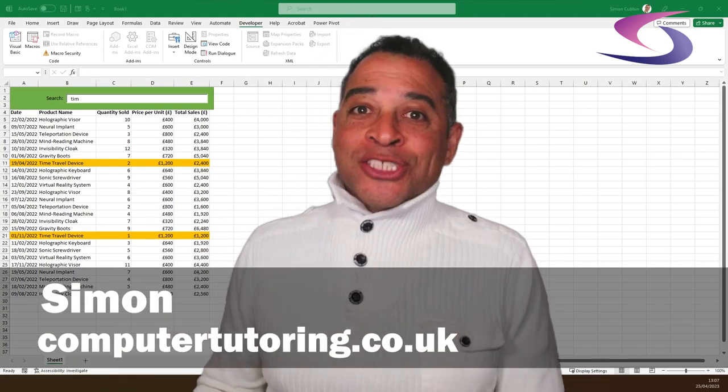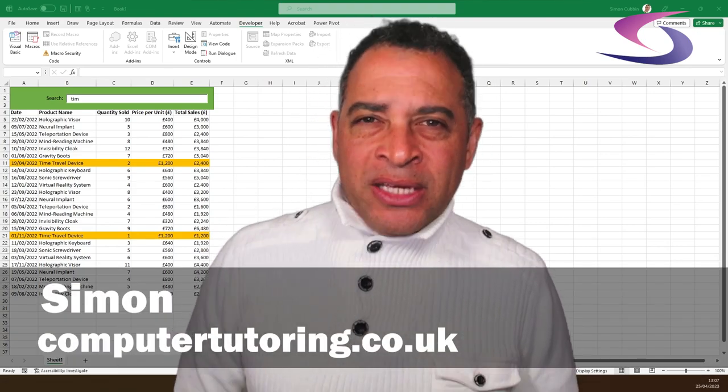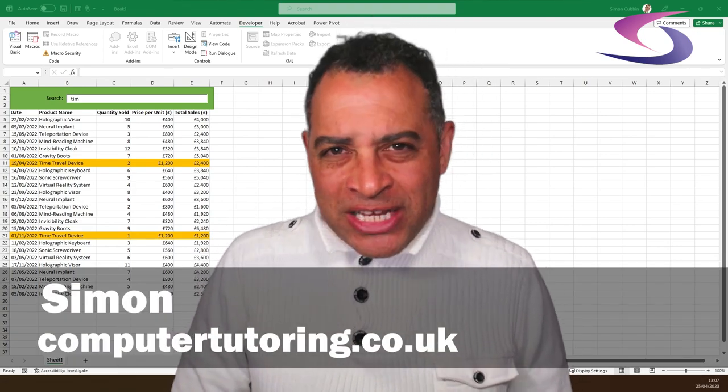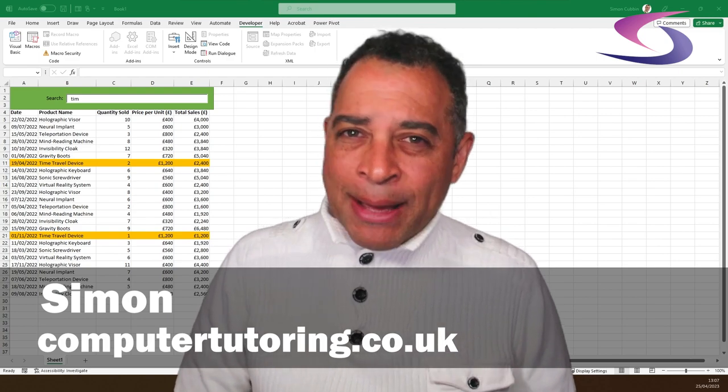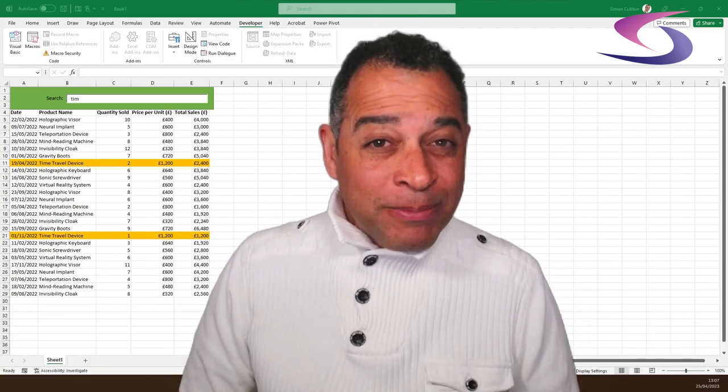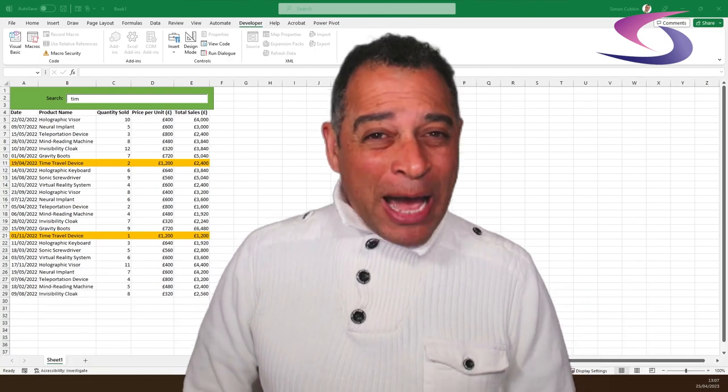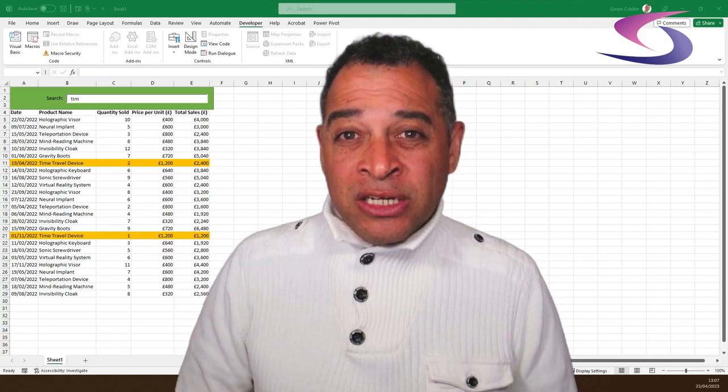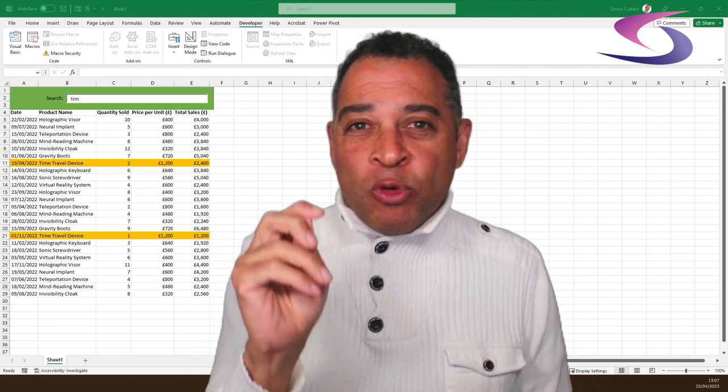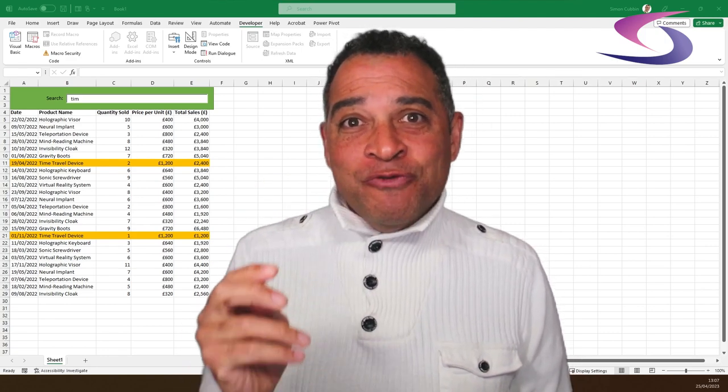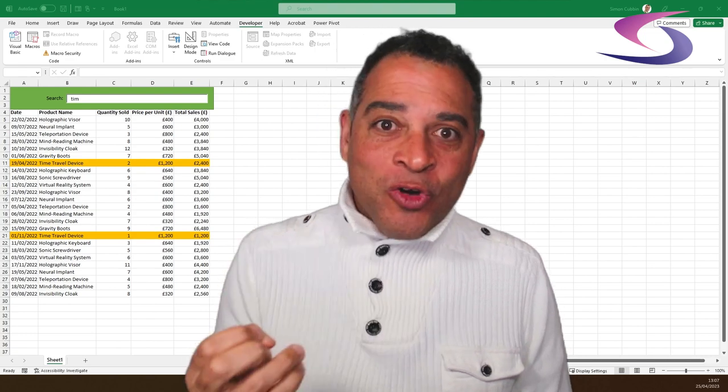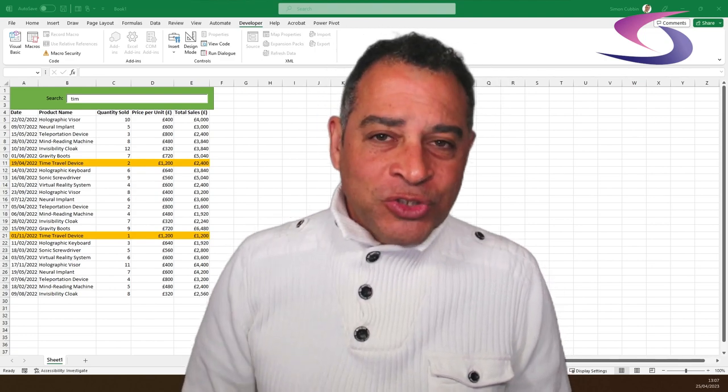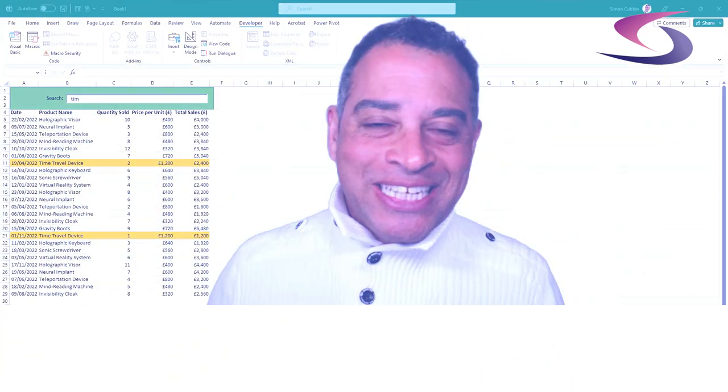Hi everyone, welcome back to Computer Tutoring. In today's video we're going to learn how to dynamically highlight rows as you type in Excel. This powerful feature will make your data analysis more efficient and visually appealing. So without further ado, let's dive right in.